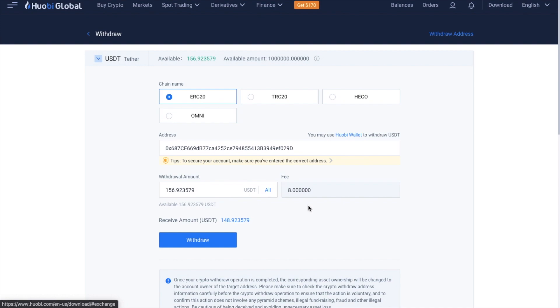When you're ready, you can then click on to withdraw. At this point, a security authentication screen will appear and you're just going to need to enter in all the different verification codes for every two-factor authentication method that you've set up on your account.